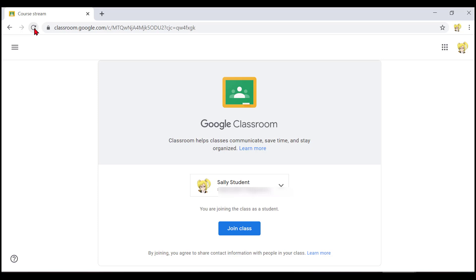Let's use the shortcut key B for button to get to that button. I heard no next button. So I'll try shift B. And now I heard the join class button. So I will press enter to join the class.